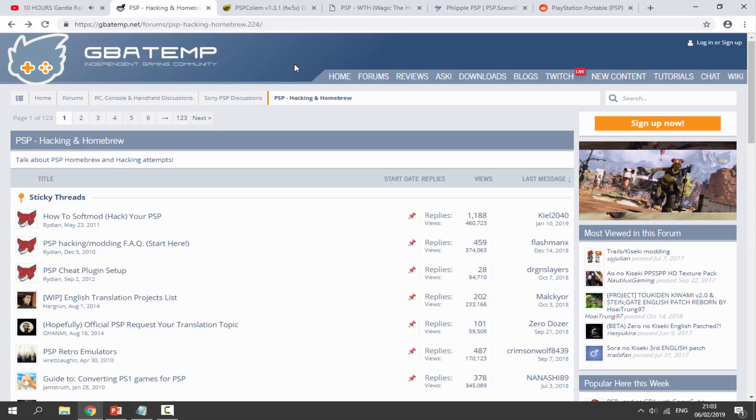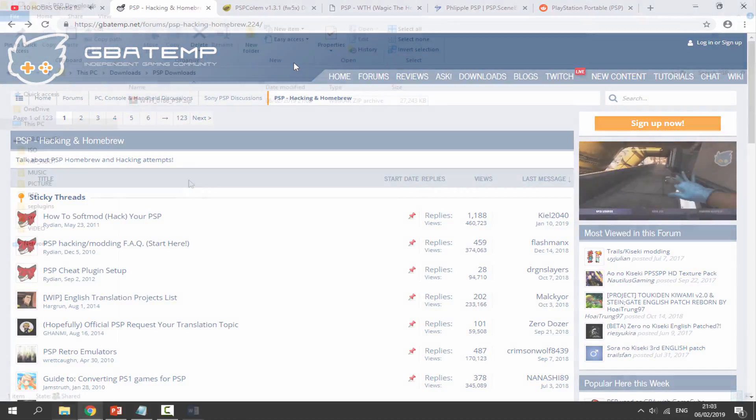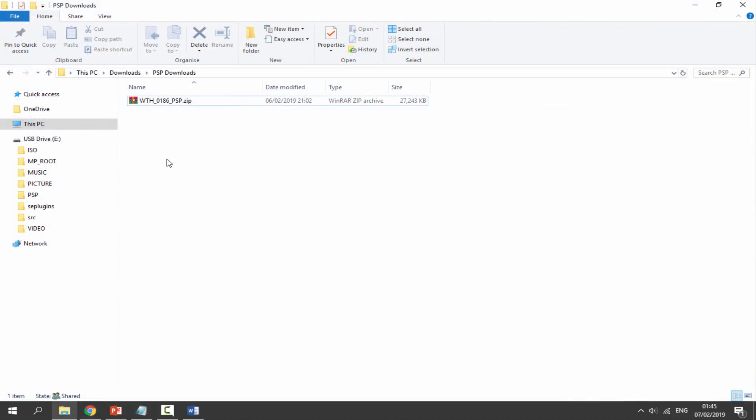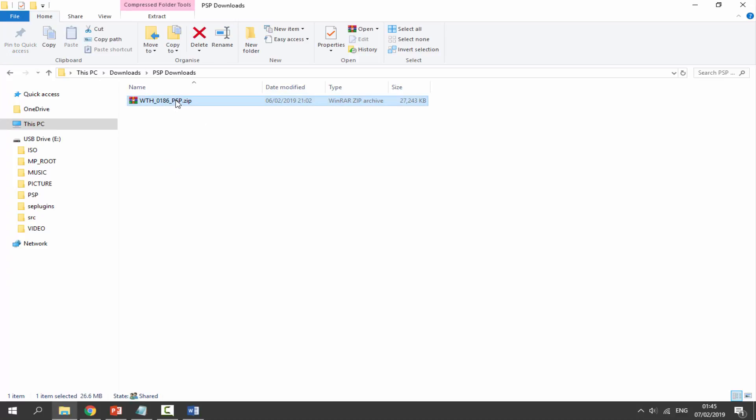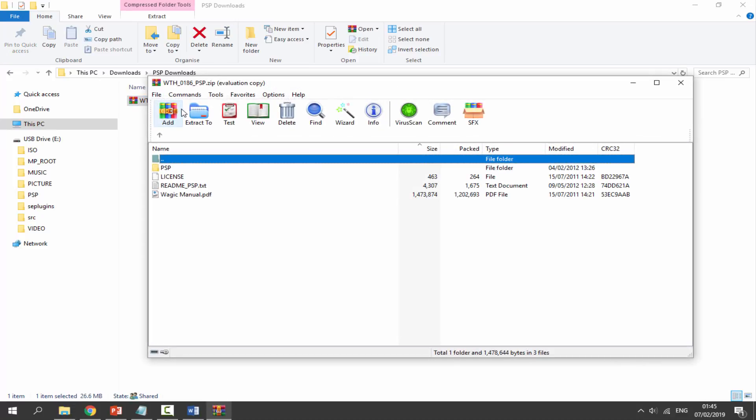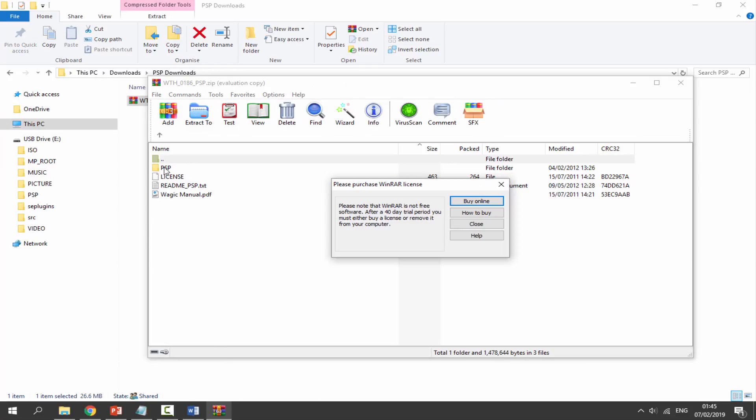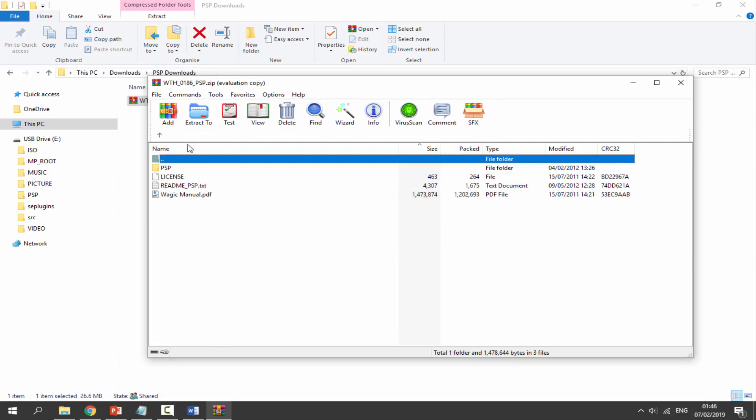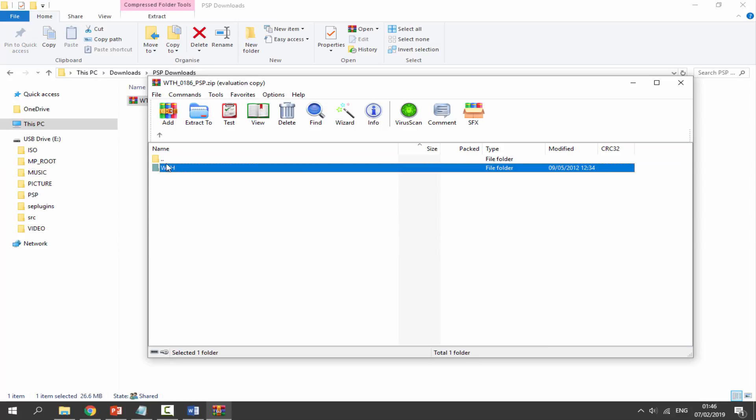Now once your PSP is connected, we can actually copy across the homebrew app which we downloaded. Let's just double click on the zip file and we should be able to find it in here. It should be inside of this PSP folder. Double click on that, double click on the game folder, and here it is.